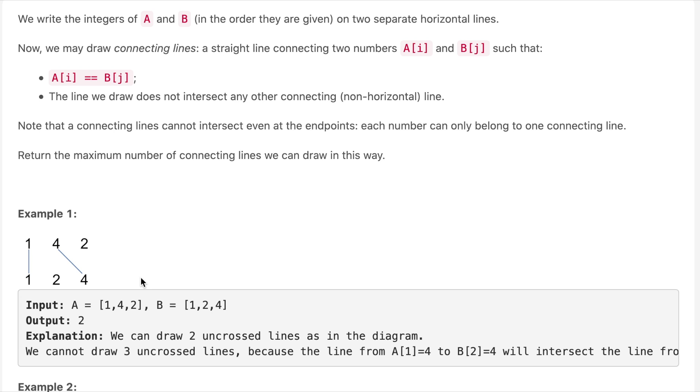I've taken the example given in the question. This problem is similar to the Longest Common Subsequence question, and we will use dynamic programming to solve it. We need to make connections on equal values, but with the condition that connecting lines cannot intersect. So 1-1 can connect, 4-4 can connect, but after connecting 4-4 we cannot connect 2-2 because it would intersect the line.